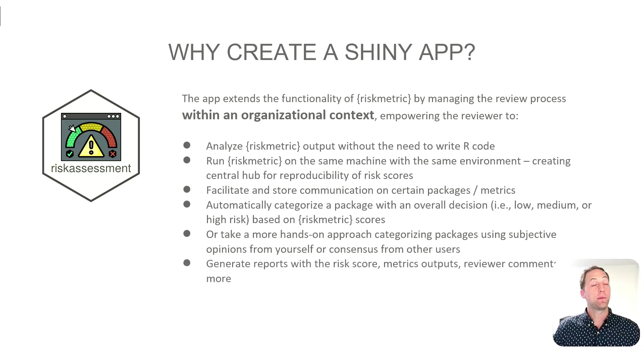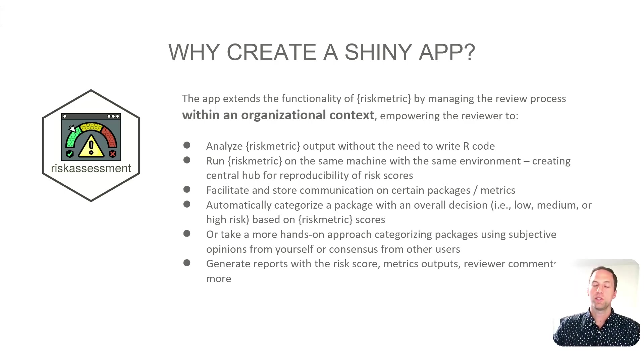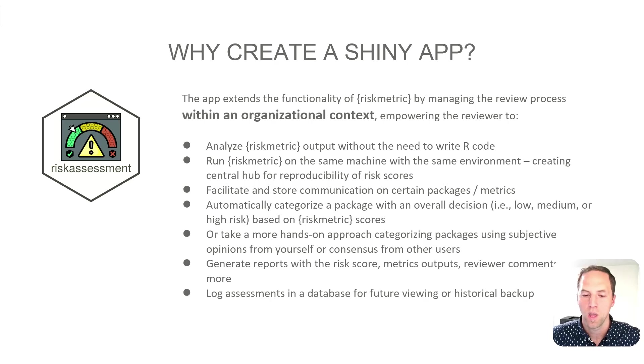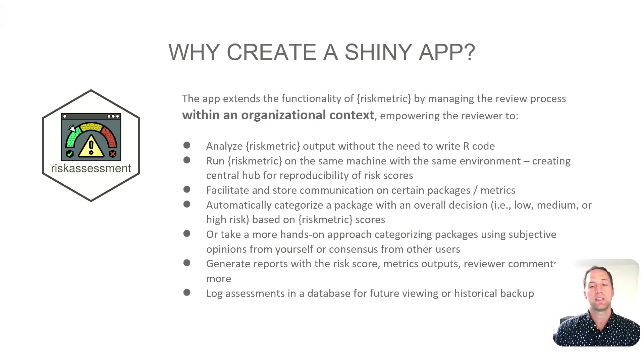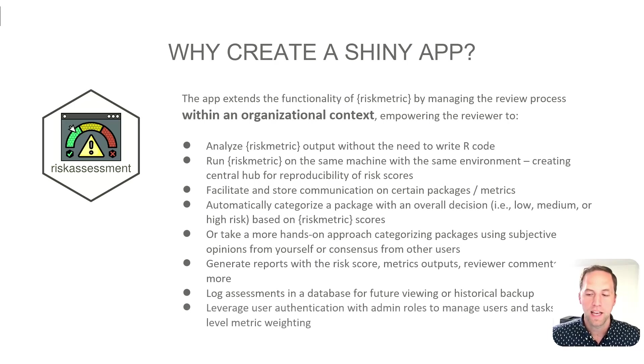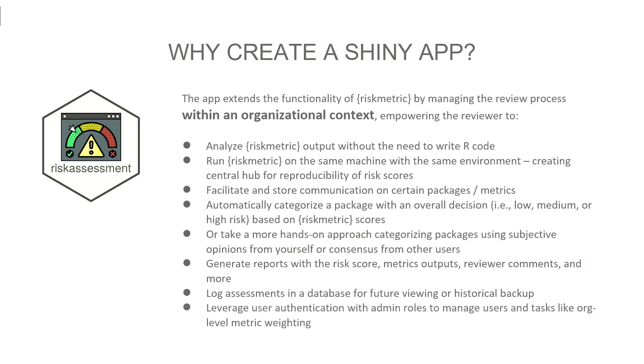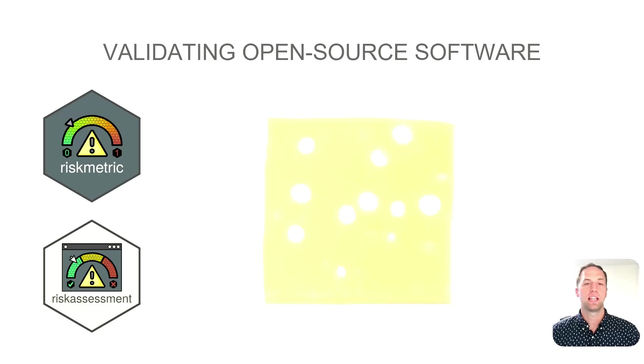You're going to be able to generate nice-looking reports that you can send to your boss or other members of your organization that includes the risk score, all the metric outputs, reviewer comments, and more. It's also going to provide a log of the assessments that were done, which is a super handy tool because everything gets stored into a database for future viewing or historical backup. And last but not least, it's going to provide a level of authentication and roles within the application, so users can complete certain tasks that you don't want everyone to complete, such as org-level metric weighting.